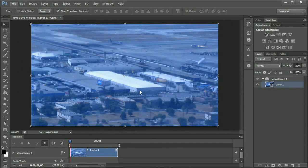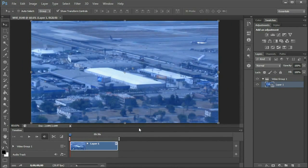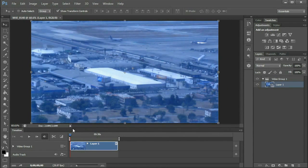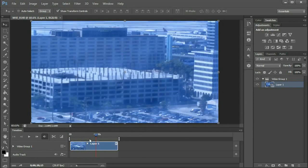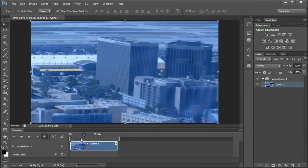Now essentially within Photoshop we have an interface that looks a lot like Final Cut, Premiere, Movie Maker, iMovie, or whatever video software you're used to working with, because now we have a timeline down here at the bottom. You can see different clips, and we can scrub through our video and do quite a bit like we would with any other video editing software.